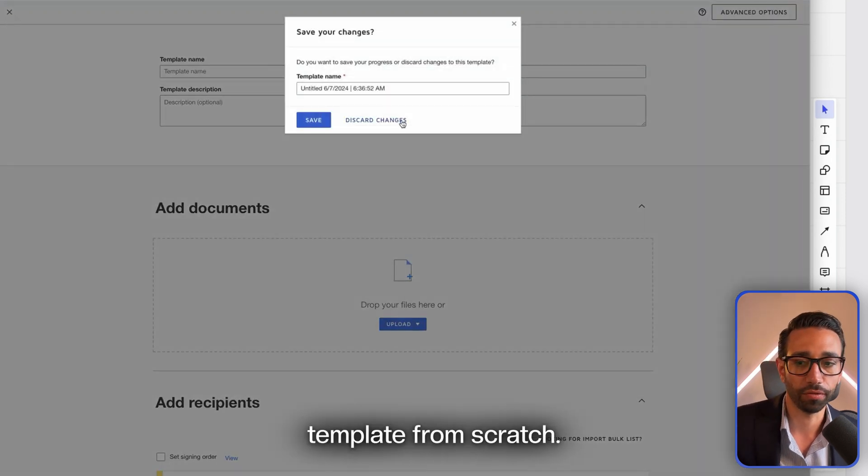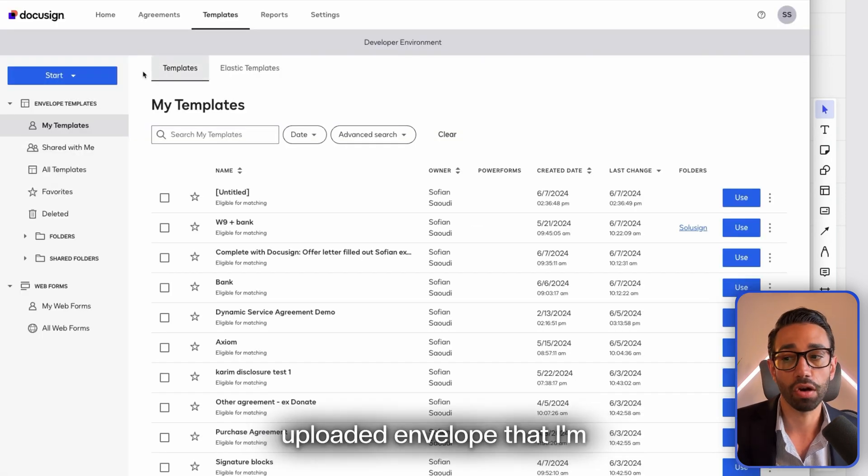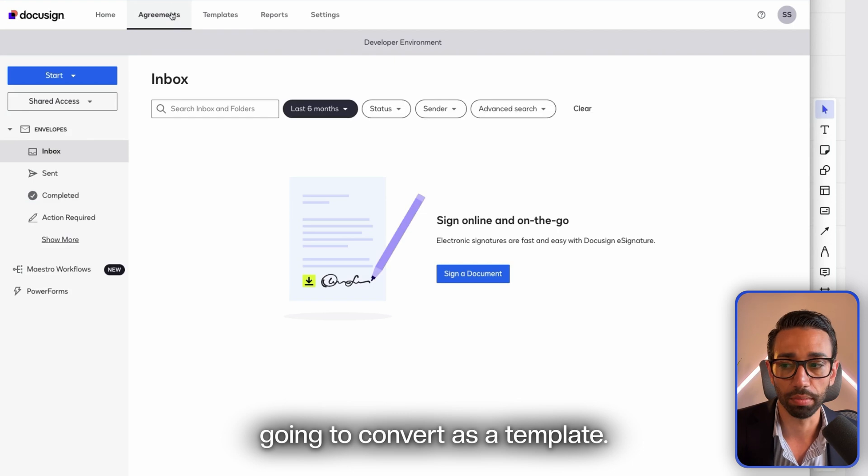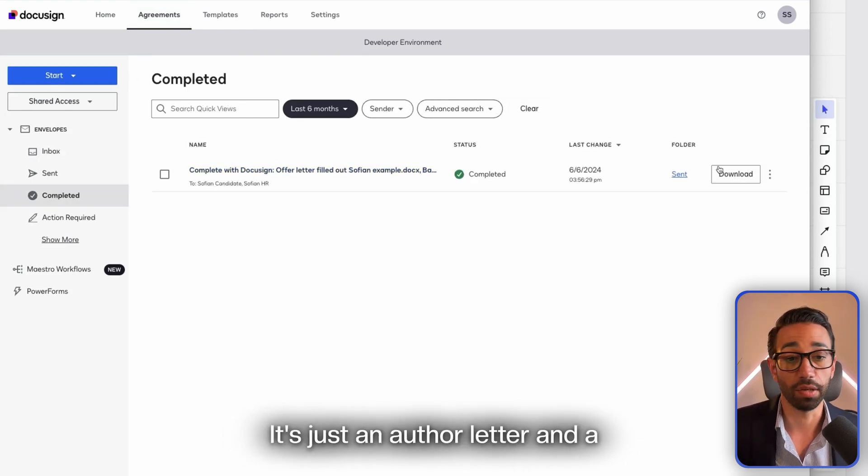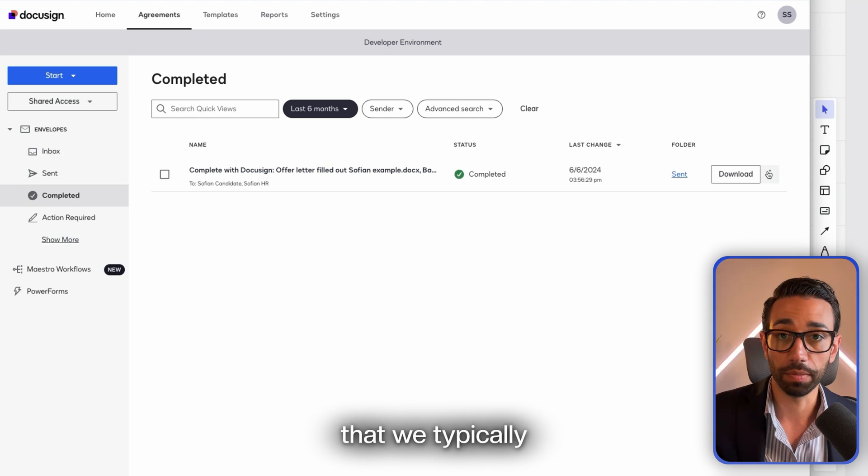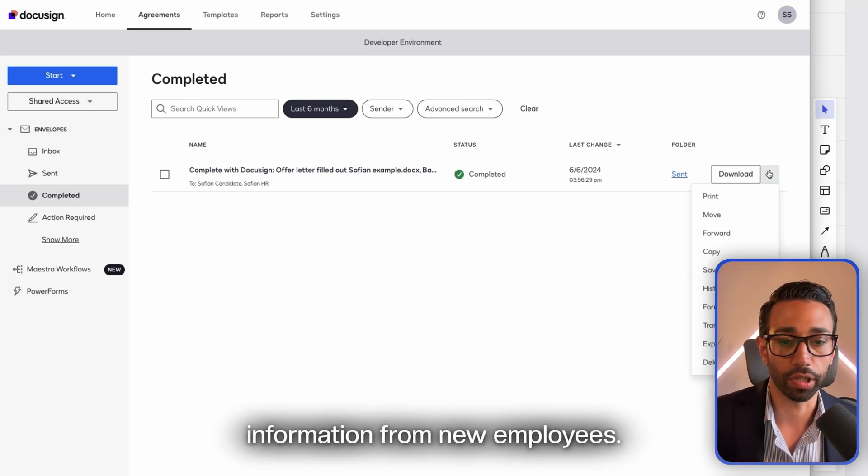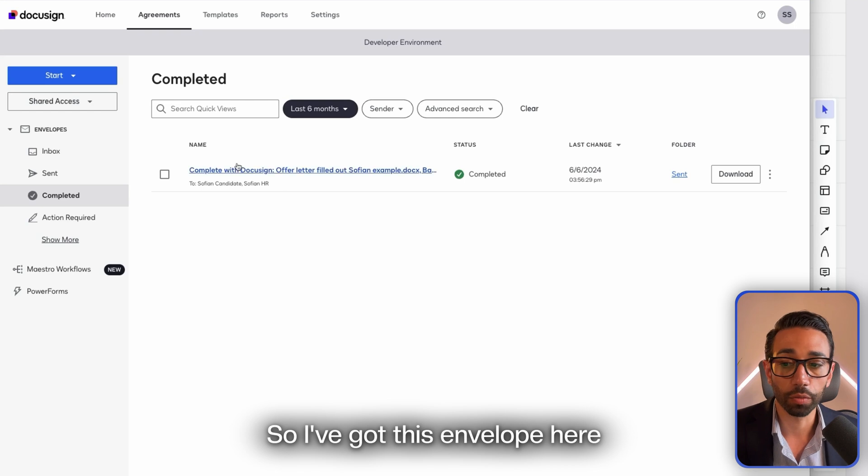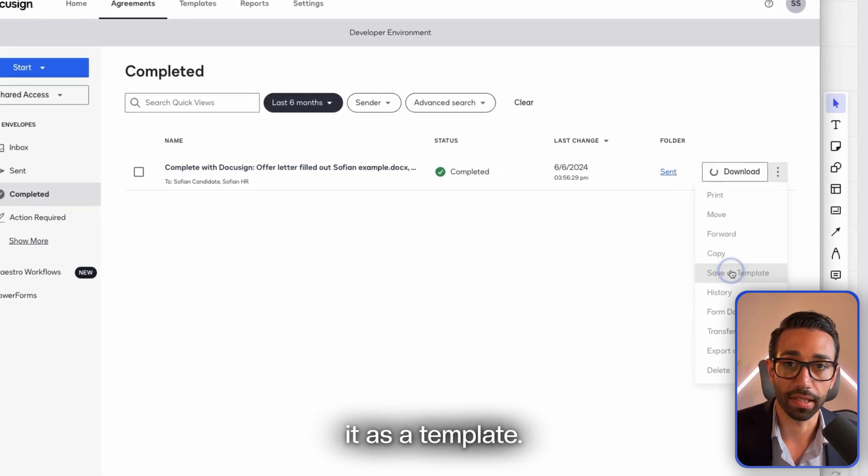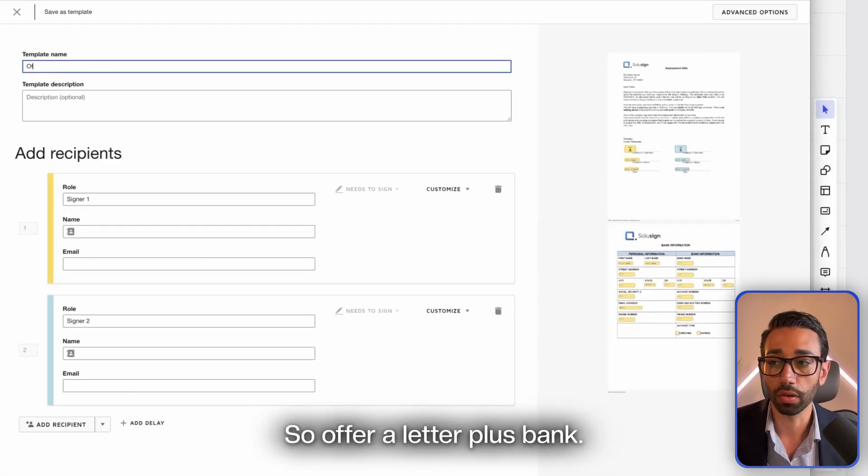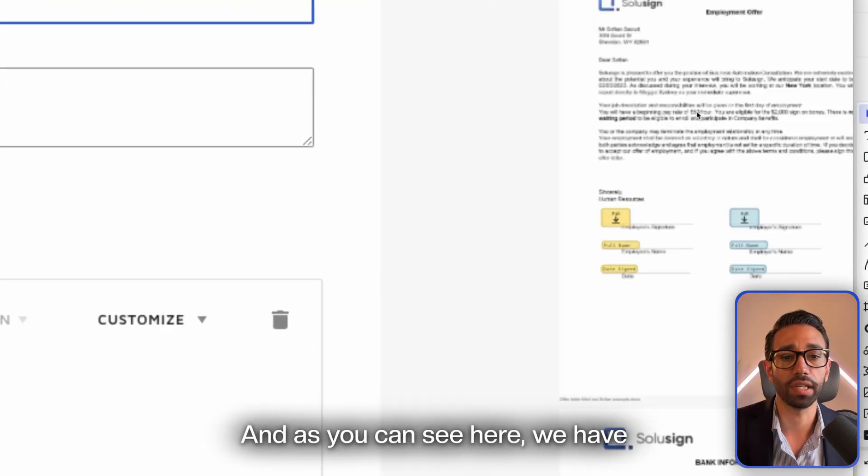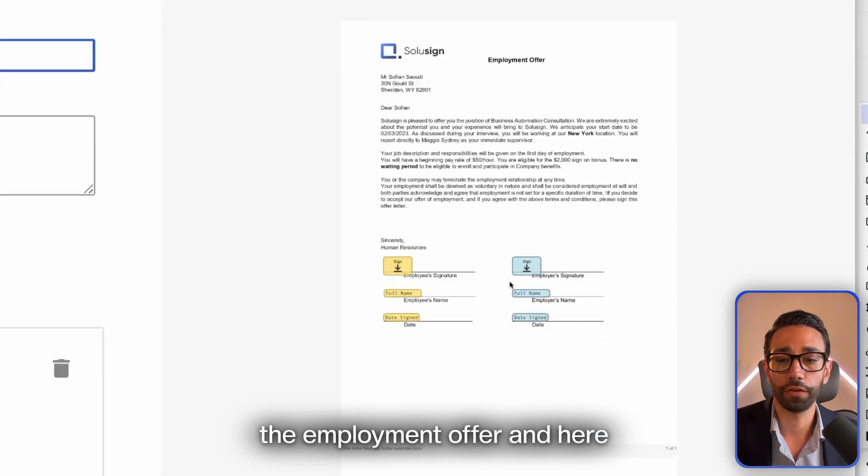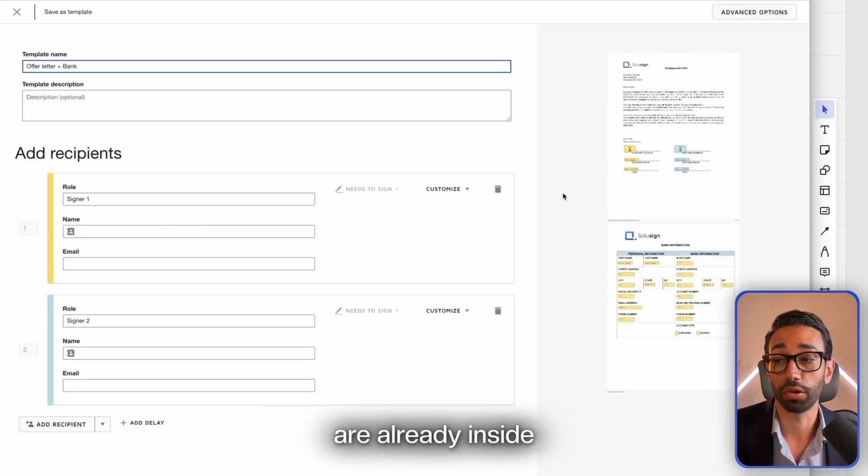I'm going to be using this one—it's just an offer letter and a bank details form that we typically use to collect signatures and information from new employees. I've got this envelope here that is signed. I'm going to save it as a template. I'm going to name my template Offer Letter Plus Bank. As you can see here, we have the employment offer and here we have the bank information. Those documents are already inside of my template.